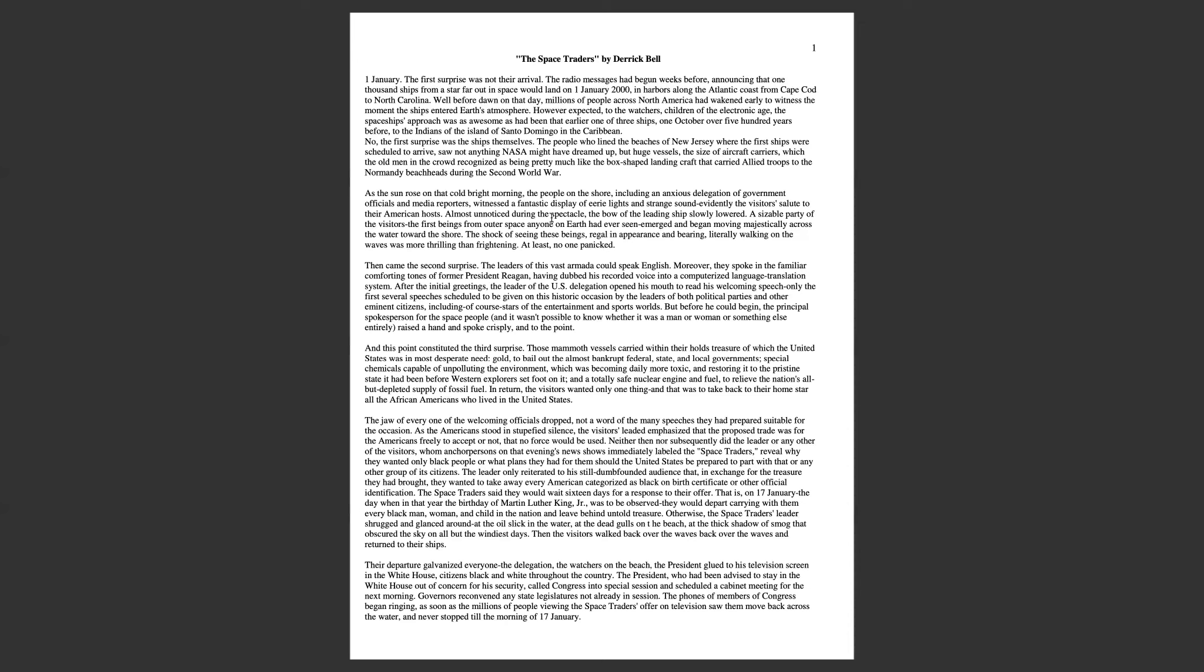As the sun rose on that cold bright morning, the people on the shore, including an anxious delegation of government officials and media reporters, witnessed a fantastic display of eerie lights and strange sounds, evidently the visitors' salute to their American hosts.